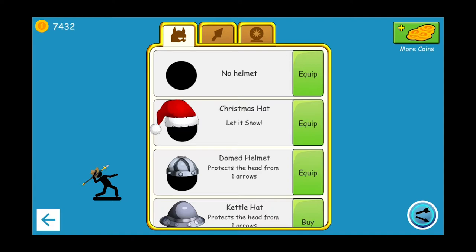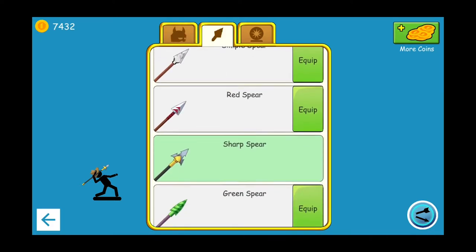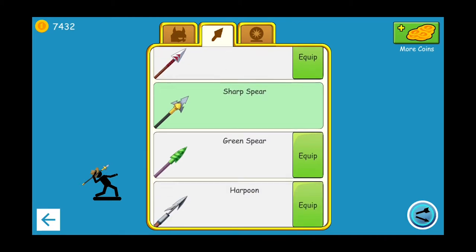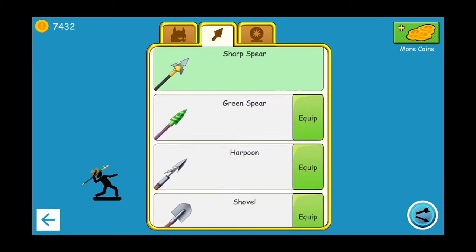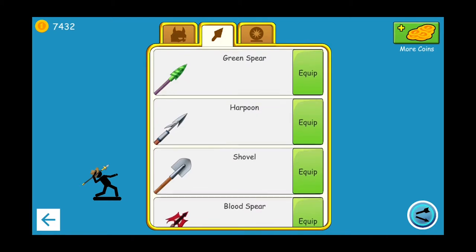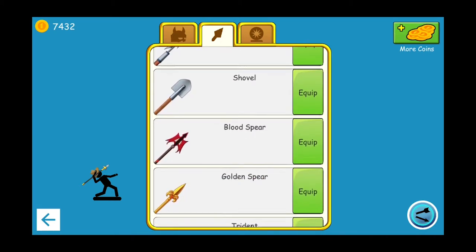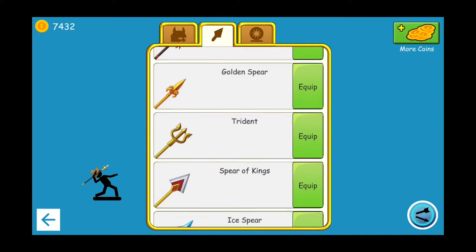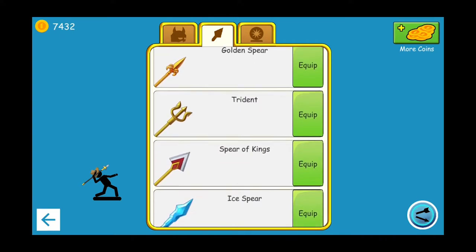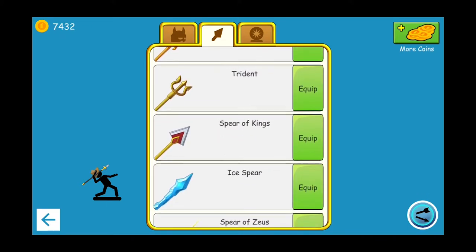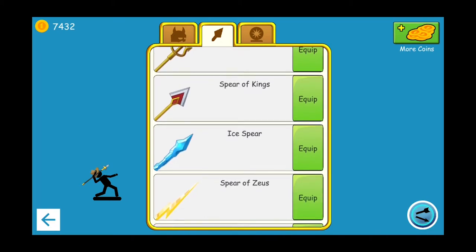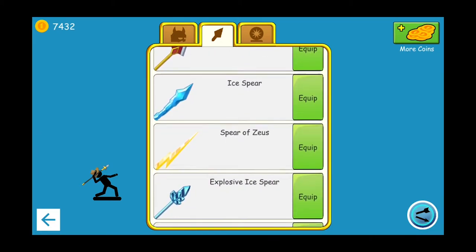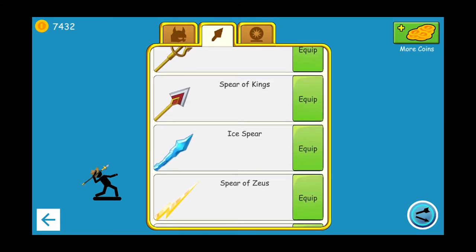In the helmet section we're going to use the same head wrench. In the spear section we're going to use green spear, harpoon, shovel, blood, and golden. We're going to leave my personal favorite trident for now and also spear of kings. From ice spear onwards, these are special spears with special powers. We're going to see that in a later video.